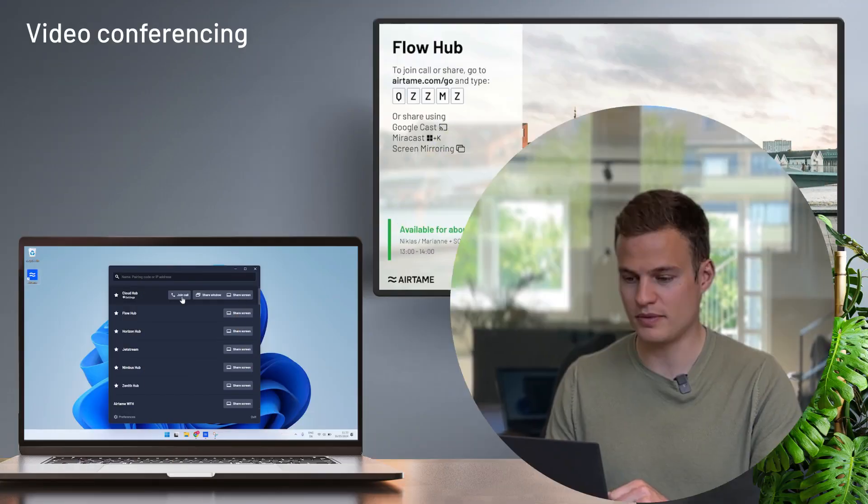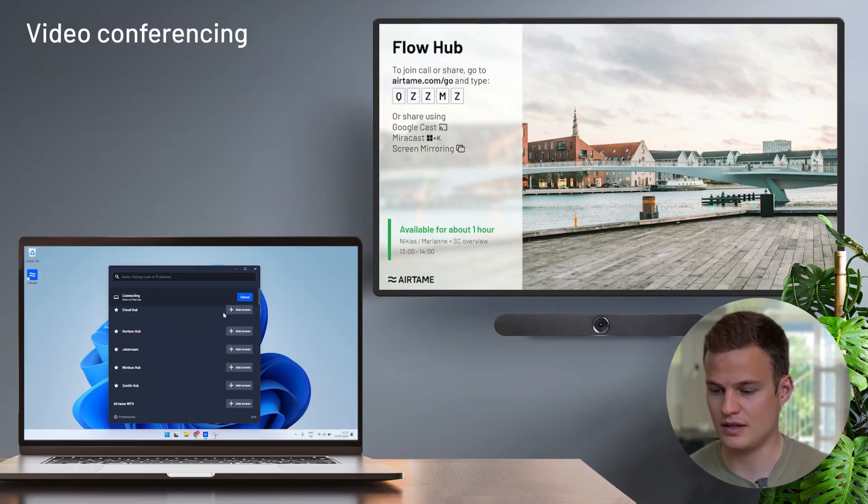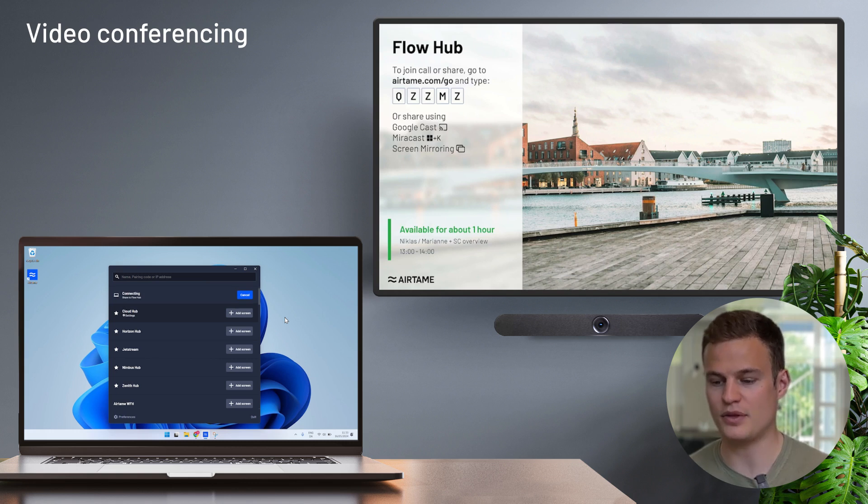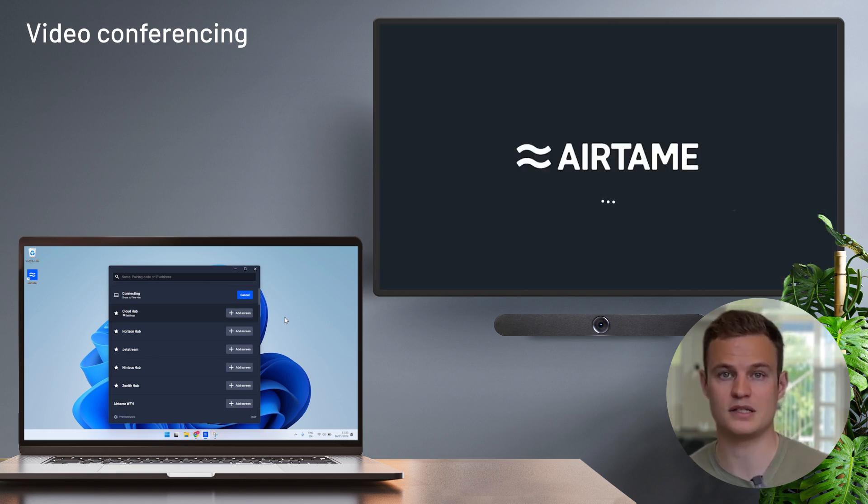Let's take a look at video conferencing with Airtame. So to start a call on an Airtame device, simply open up the Airtame application, click on join call. And now the Airtame application will show me the video meetings that I have in my personal calendar.